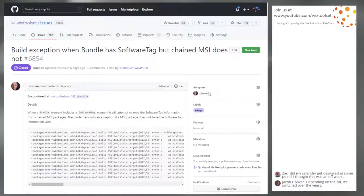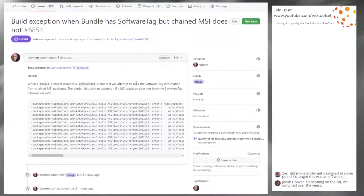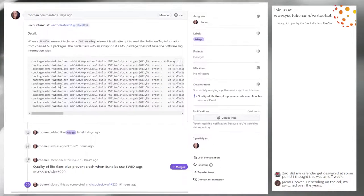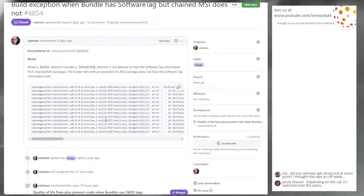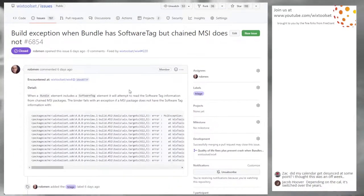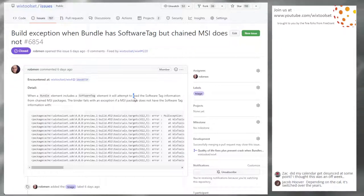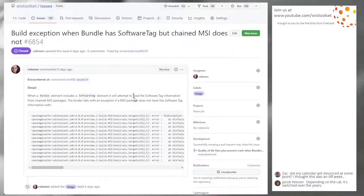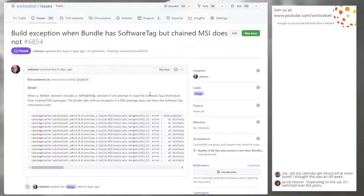Issue: Build exception when bundle has software tag but the chained MSI does not. Bundles were trying to read software tag information out of an MSI without checking if one existed, and blowing up when the MSI didn't have one. This was found while creating a bundle for Wix 4 and was fixed on stream yesterday. It can be put into Wix 4 and preview one — it's already fixed.